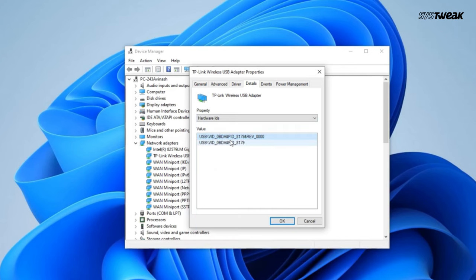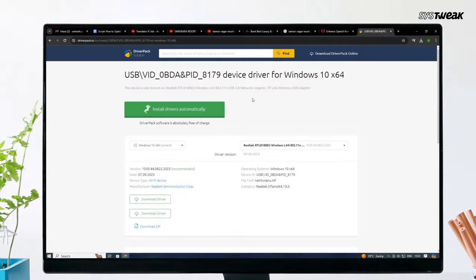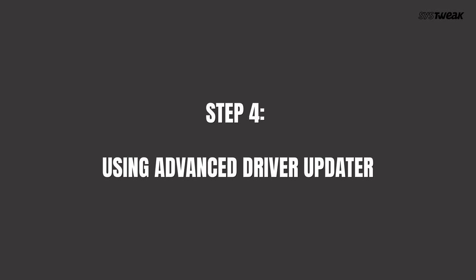Note down the hardware ID and visit the manufacturer's website. Search for your Wi-Fi adapter model, download the latest driver, and follow the installation instructions provided by the manufacturer.